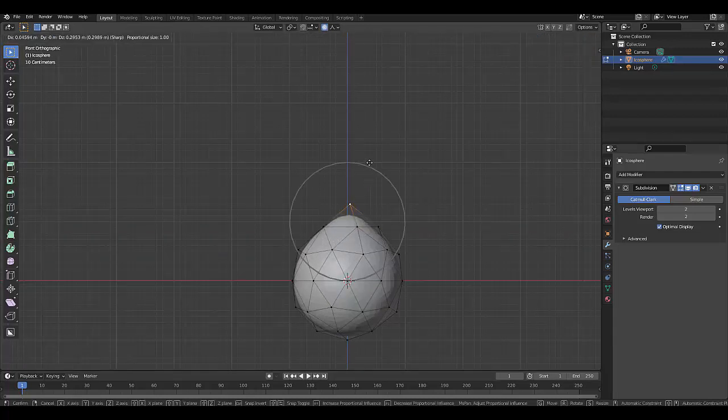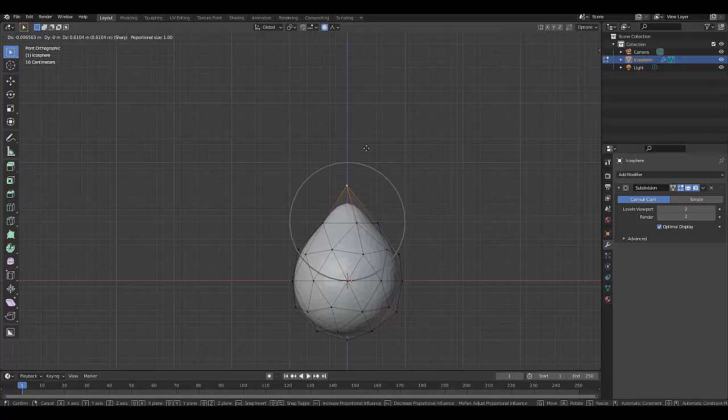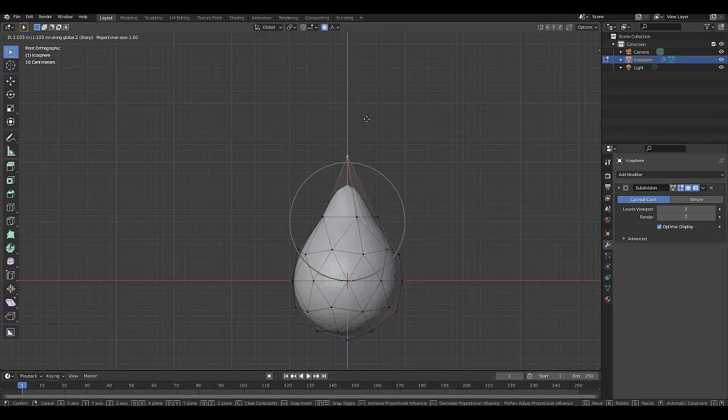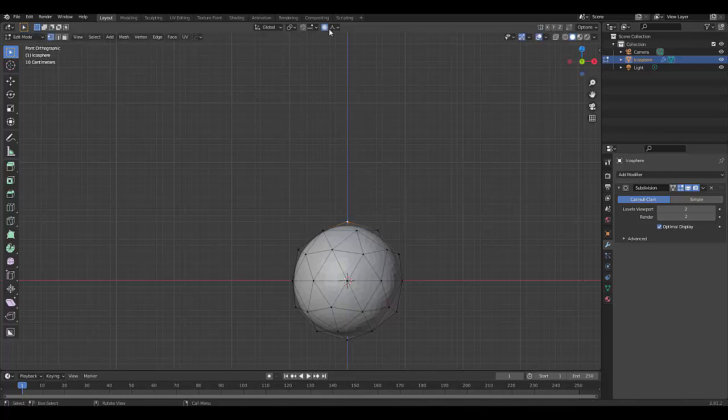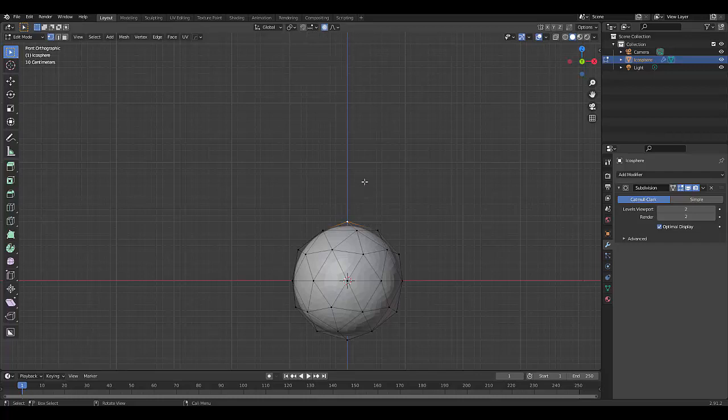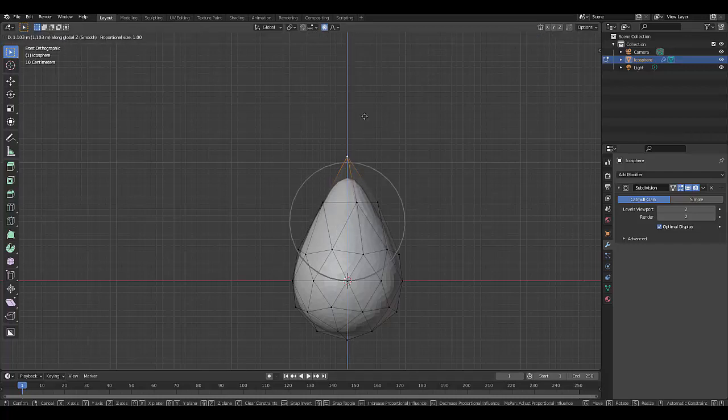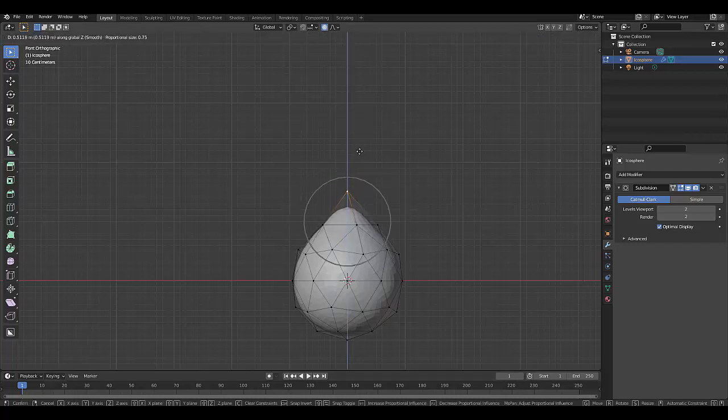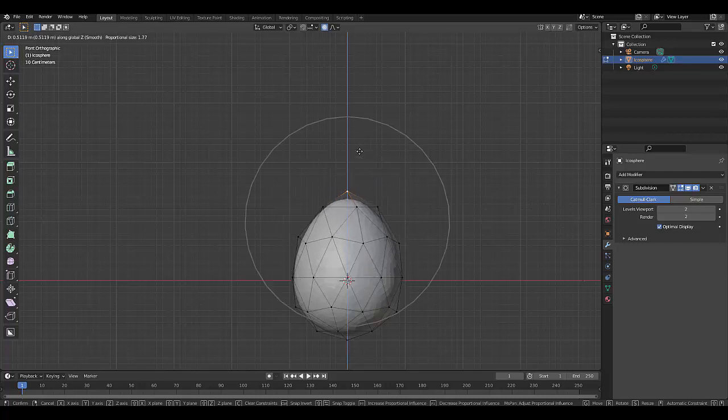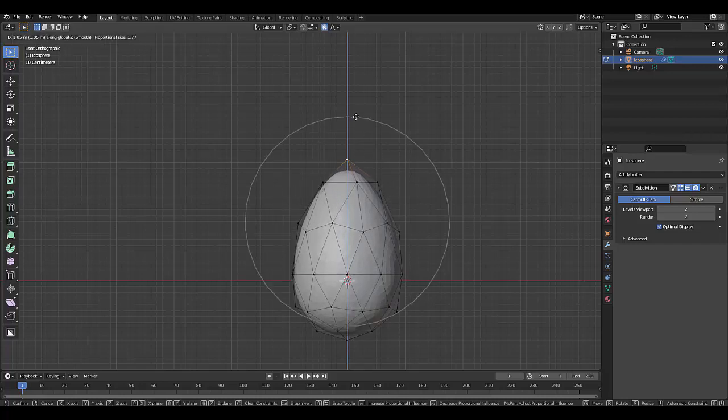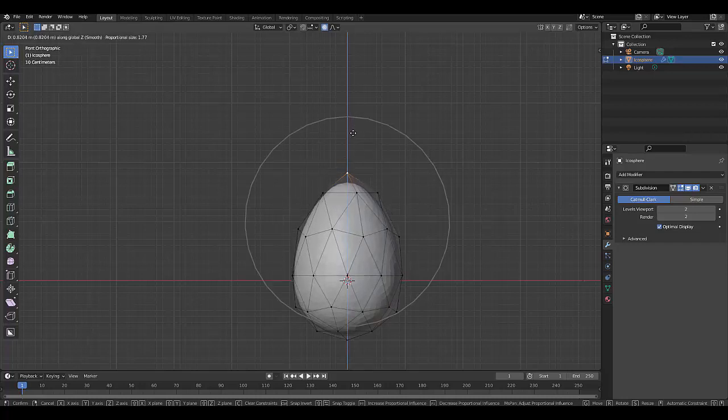Press G Z. Sharp doesn't seem to be right, let's leave it on smooth. G Z and just like that we've got an egg shape. We can scroll this up so we can get the right shape that we want.